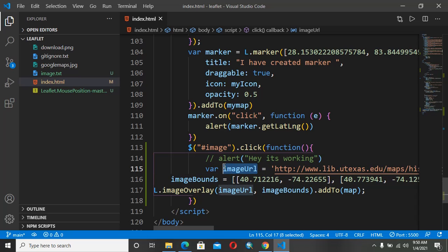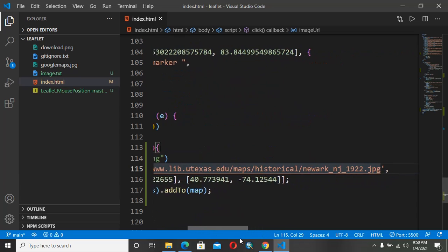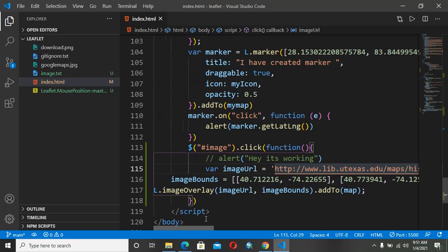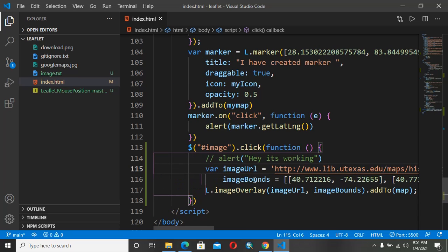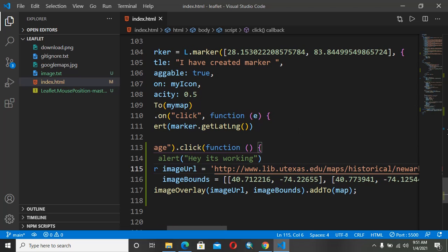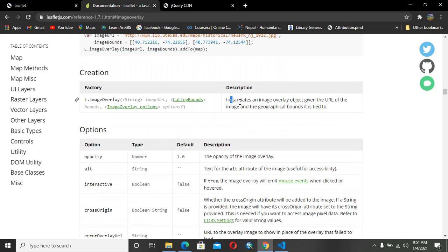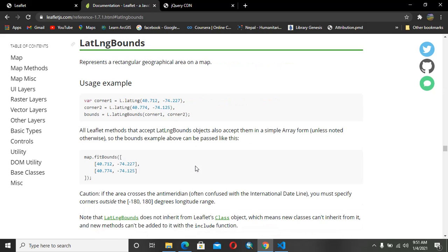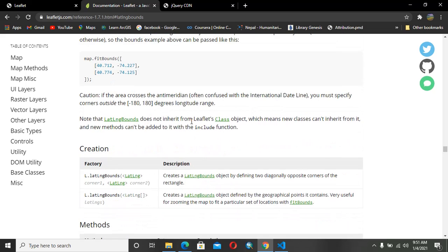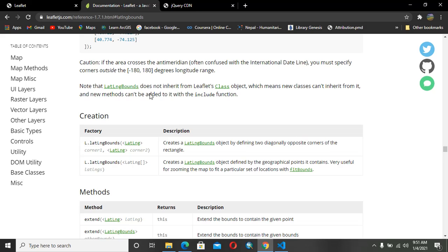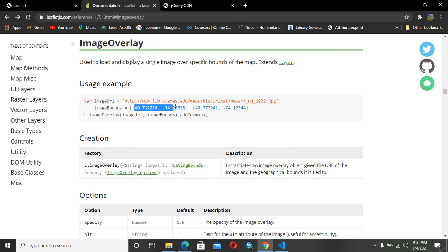I've pasted the code and I'll explain how it works. We have an `imageUrl` variable which holds the image path — you can use your own custom image by downloading it. After that there is `imageBounds`, which gives the geographical rectangular area: one value is for one corner and the other is for the diagonally opposite corner. We will see on the map how it works. Then there is `L.imageOverlay`, which is the image overlay instance — it takes the image URL and the geographical bounds to place the image on the map.